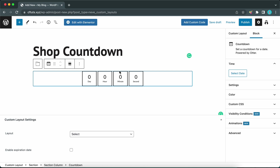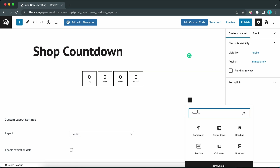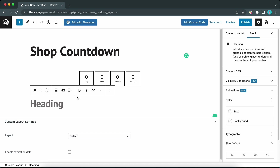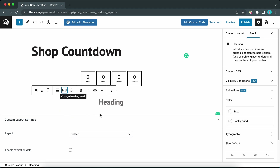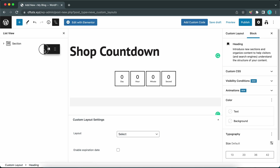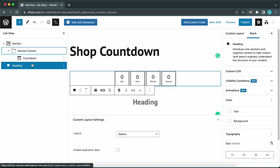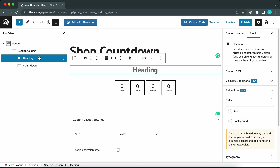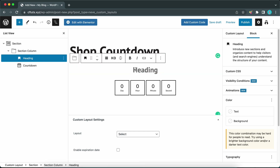Now that we have our Countdown block, we need a Heading block. Click on the plus icon and simply click on Heading. Let's click on the icon to center-align our heading, and now we can change this from H2 to H3. Let's view our blocks as a list — the heading is outside of the section, so let's expand it, expand the column as well, and drag the heading above the Countdown block so it's inside the section.